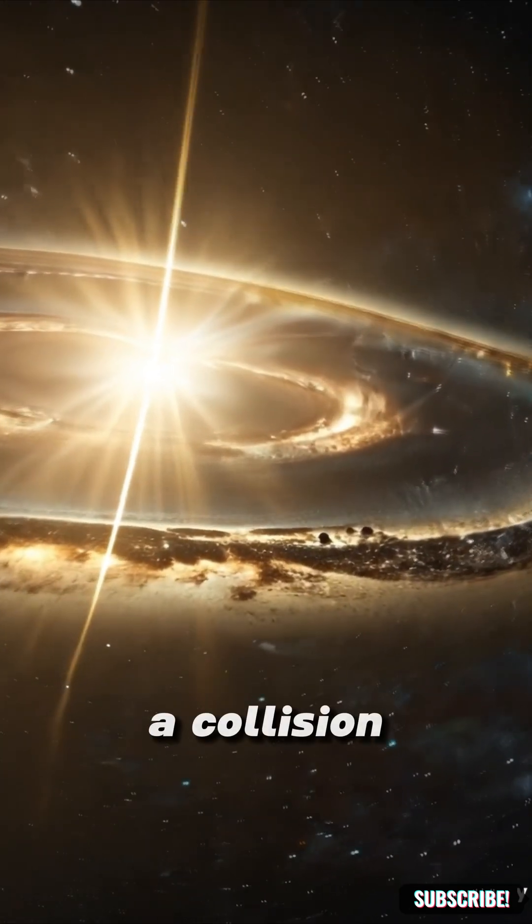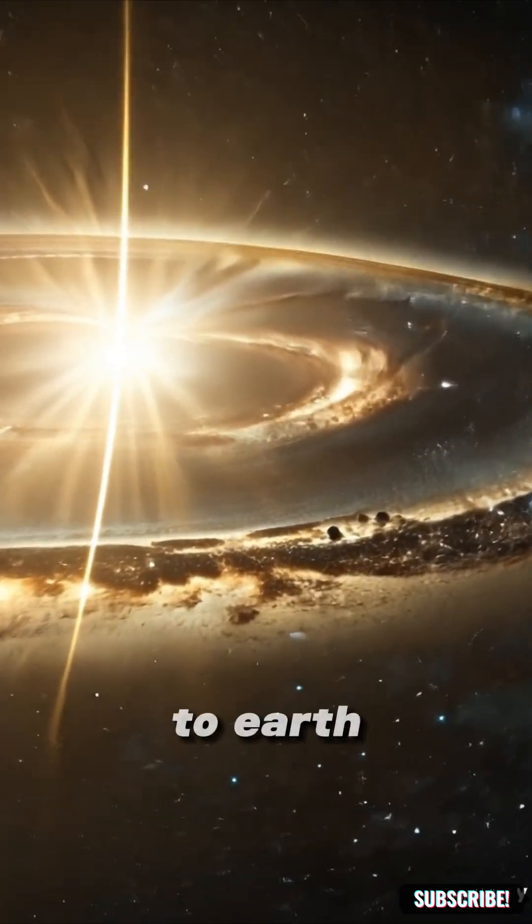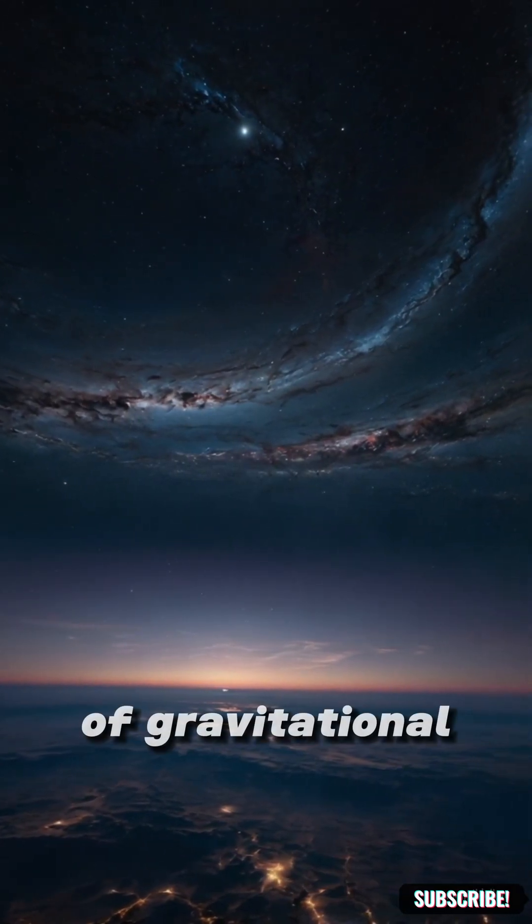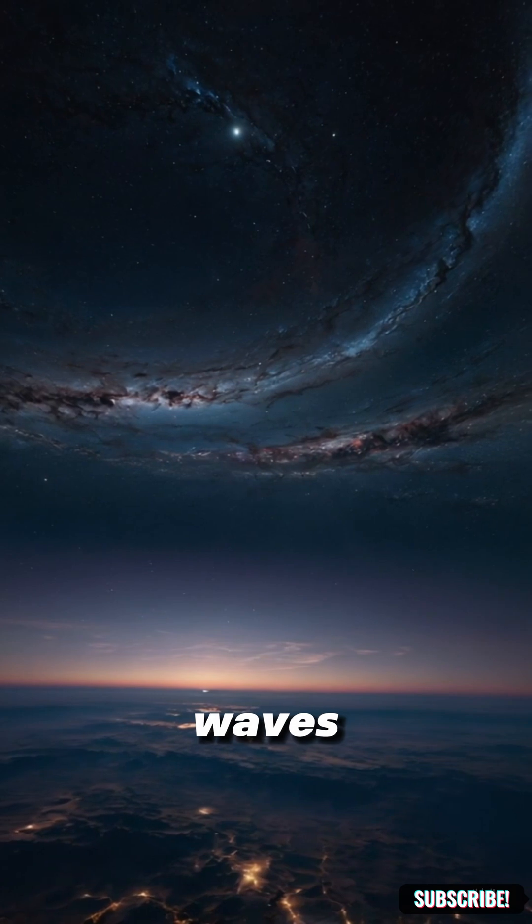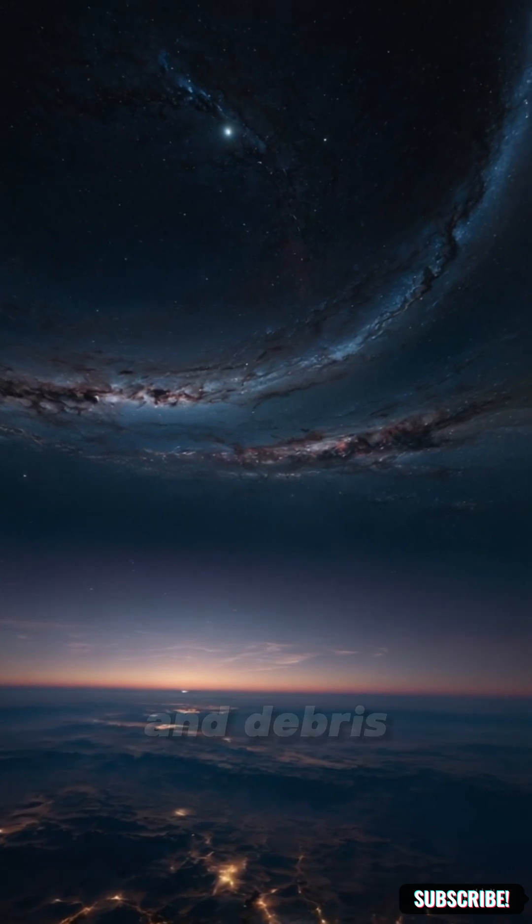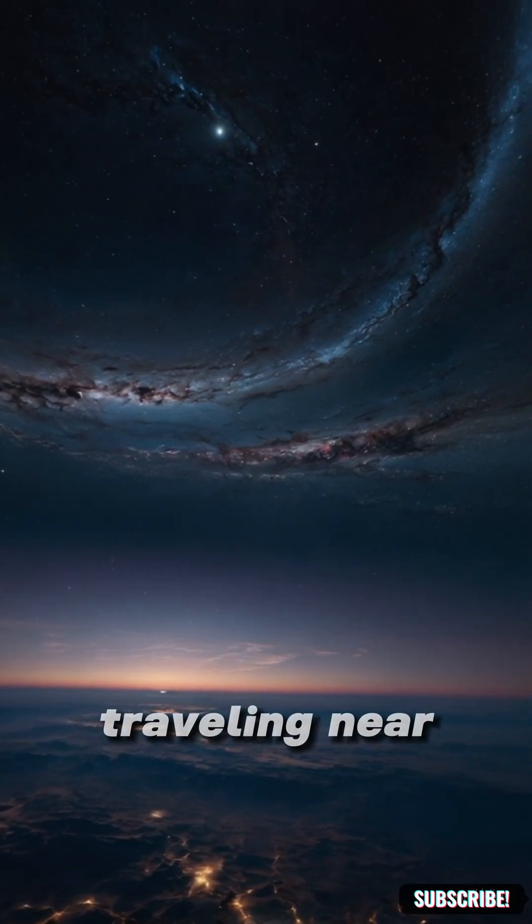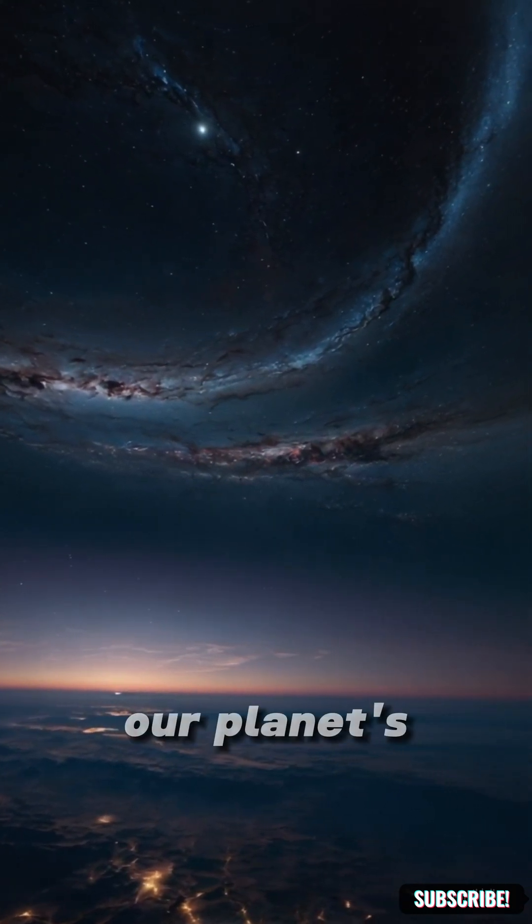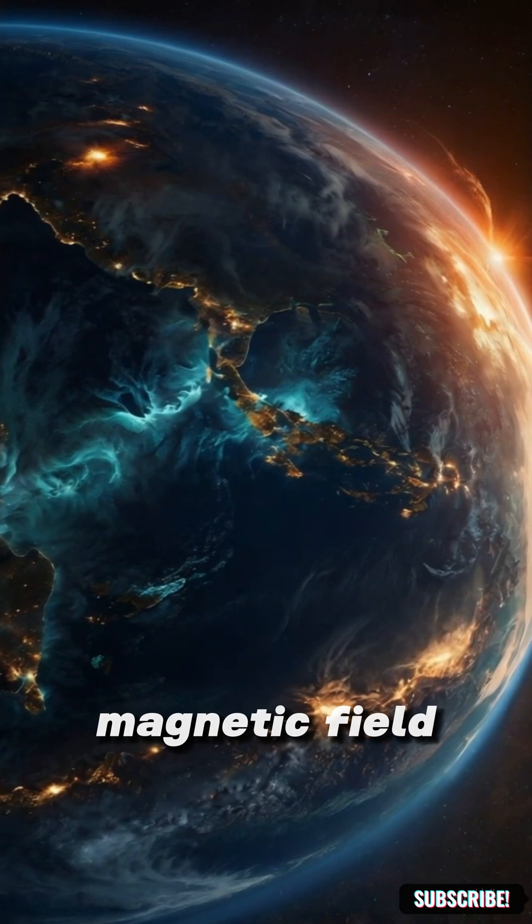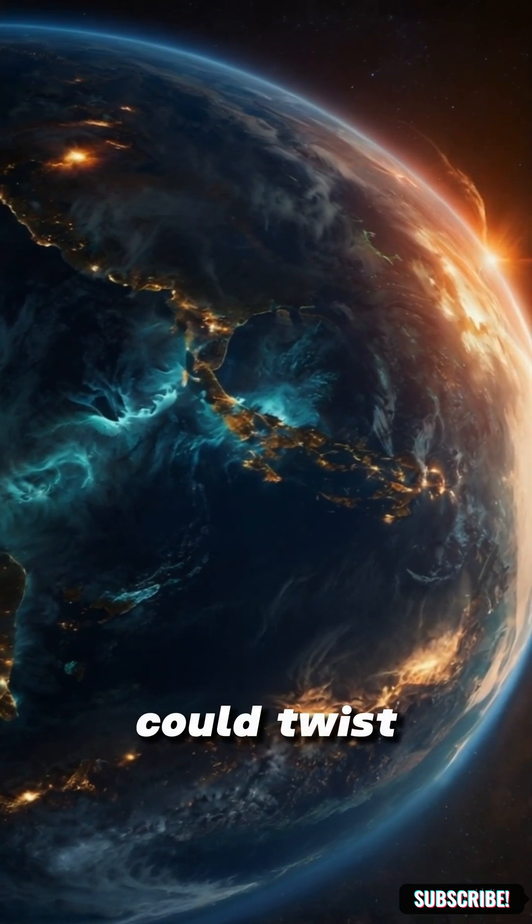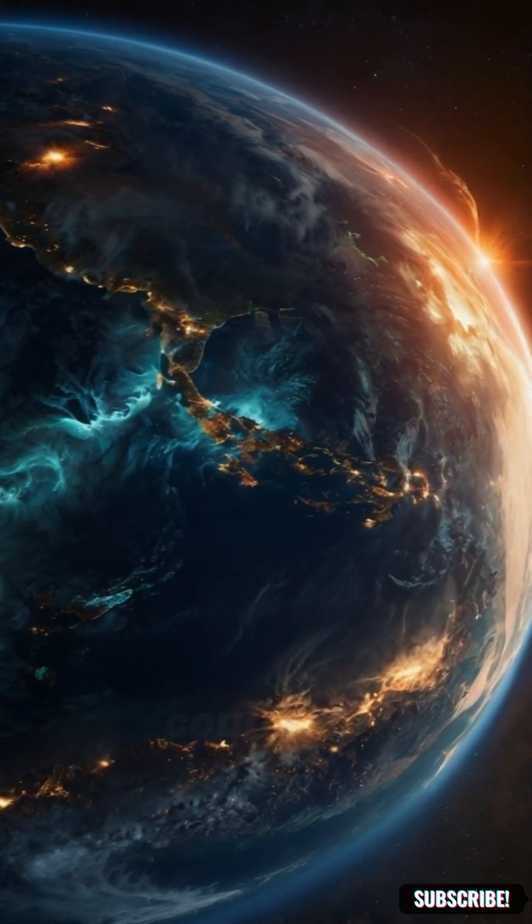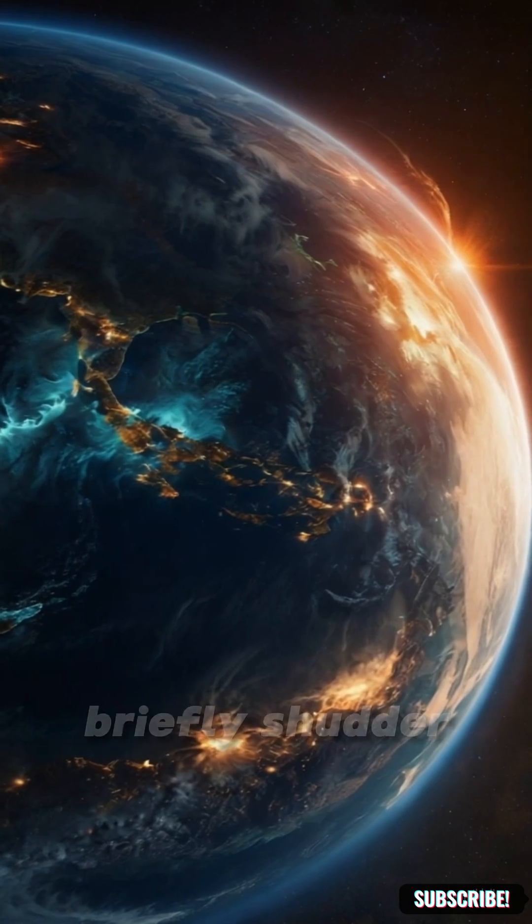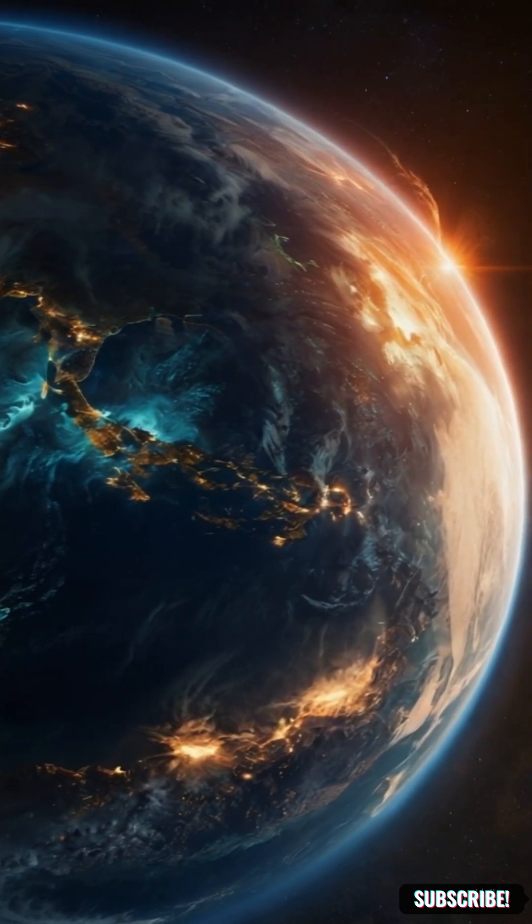A collision this close to Earth would unleash a storm of gravitational waves, gamma rays and debris traveling near the speed of light. Our planet's magnetic field could twist, our atmosphere could rip apart, even time itself might briefly shudder.